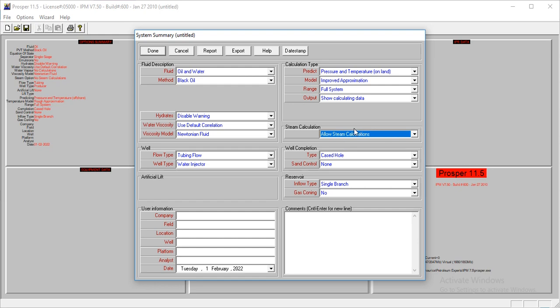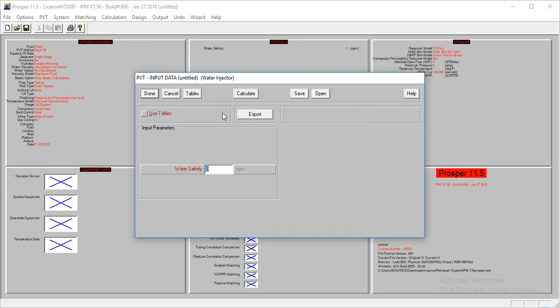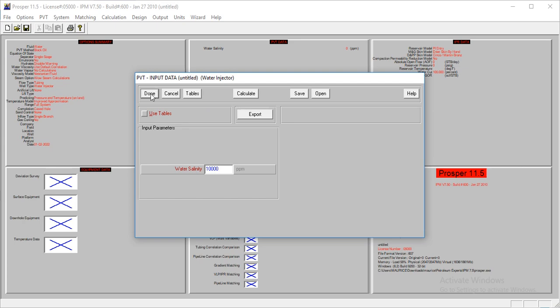That's all we have to do at this moment. Once you've done that, you've set up your model. We'll enter water salinity, which is one of the most important data you need for your steam injection. Water salinity is 10,000 ppm.